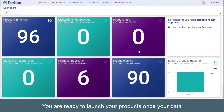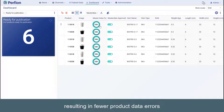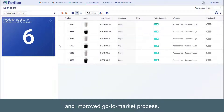You are ready to launch your products once your data is complete, validated, and approved, resulting in fewer product data errors and an improved go-to-market process.